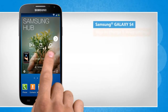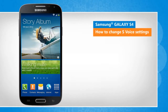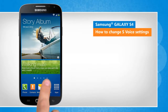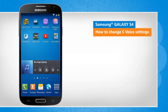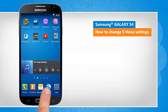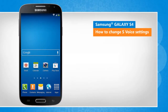Hi friends! S-Voice is a voice app on your Galaxy S4 that can help you dictate and perform other useful functions. Do you want to configure the settings of S-Voice as per your choice? Here are the steps to do so. Note that screen transitions shown here are a bit different from the real-time transitions on the device screen.